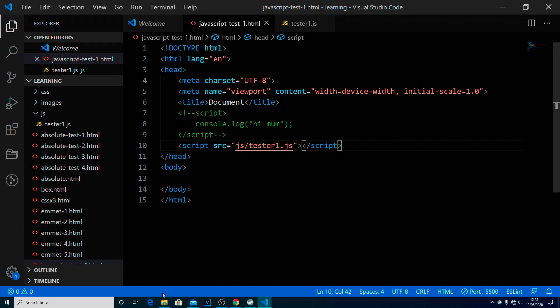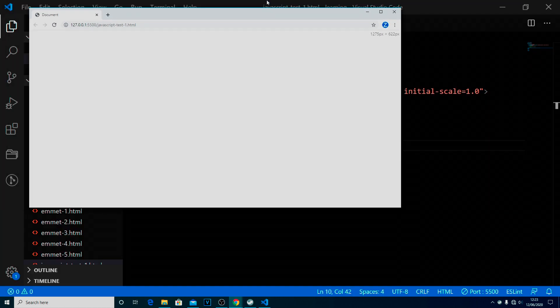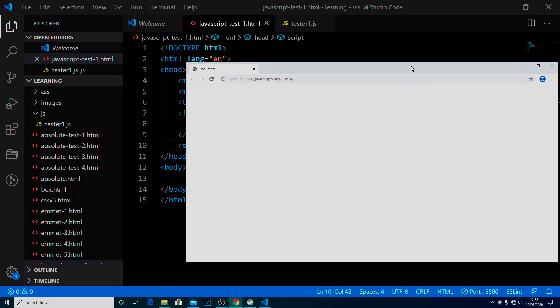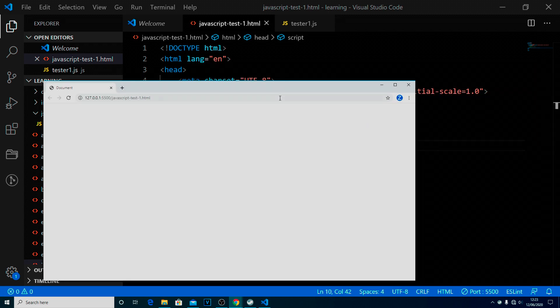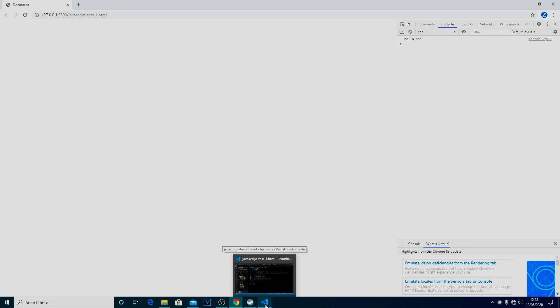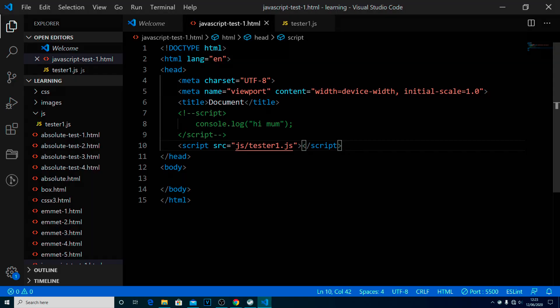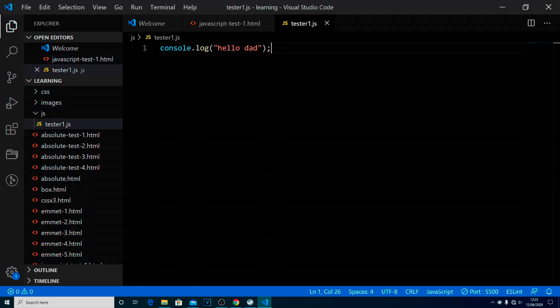So again, we can save that, and if we go back to our web page, you can see it now says hello dad. And that is because, if you remember, we're using the live server. And the live server actually looks out for each time this page has been updated. The live server system on Visual Studio Code goes, oh you've updated this page and saved it, we're going to reload this page for you so you can see the update.